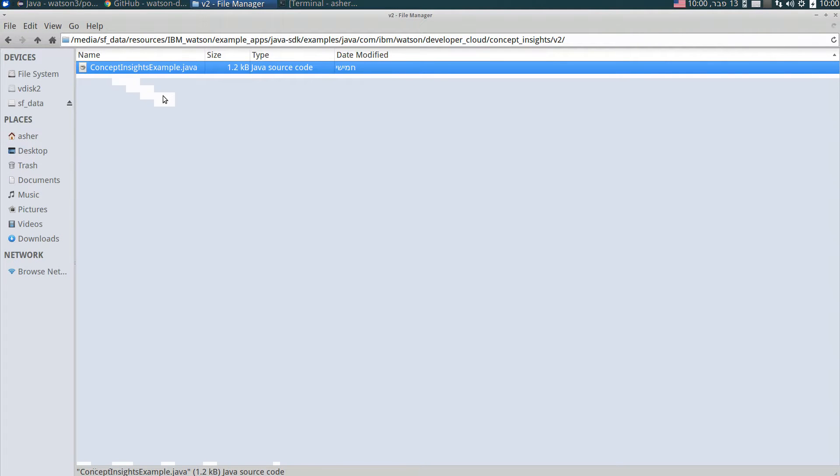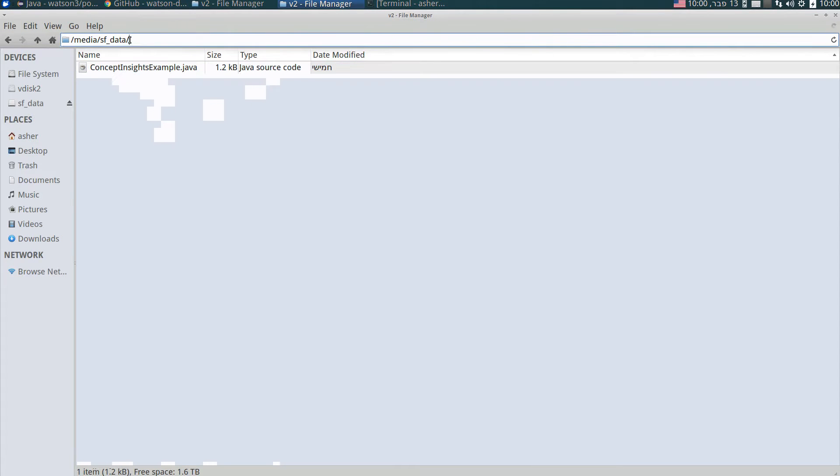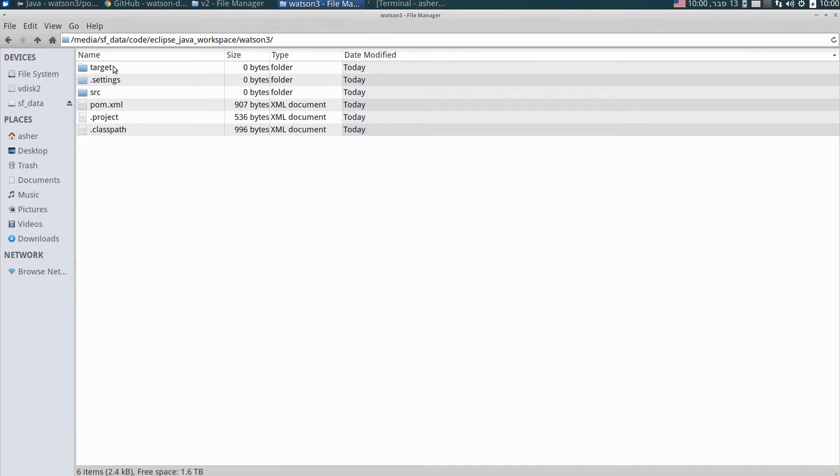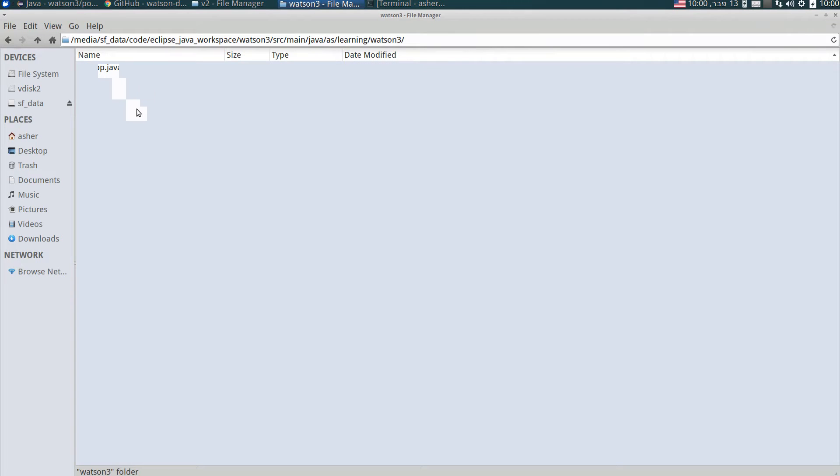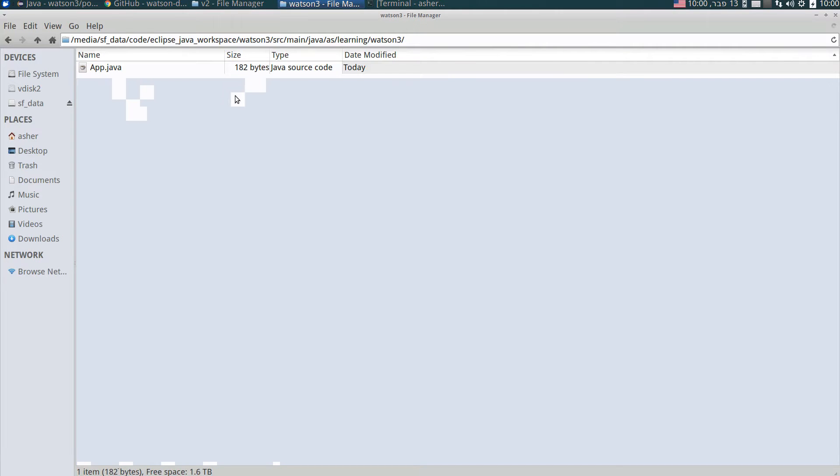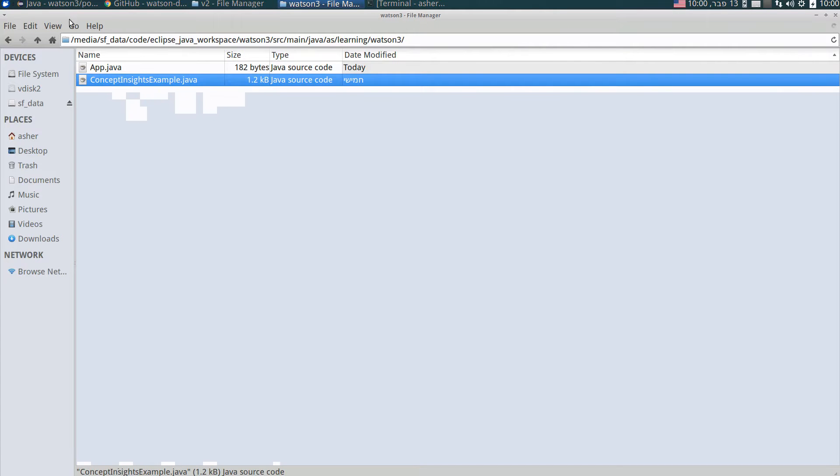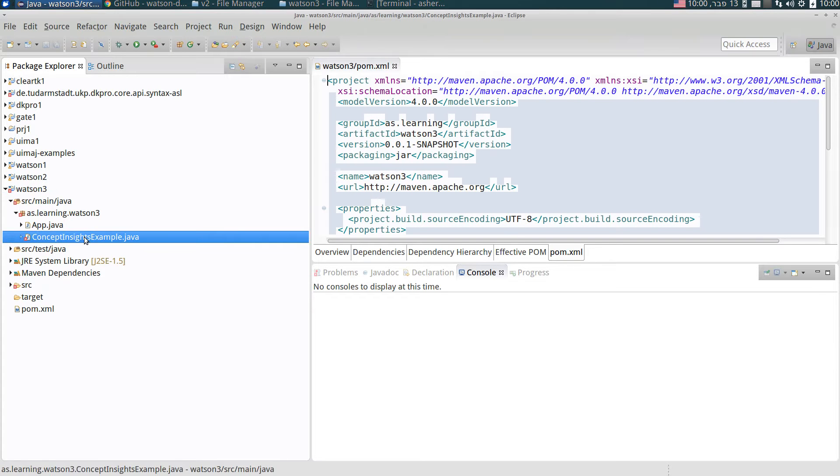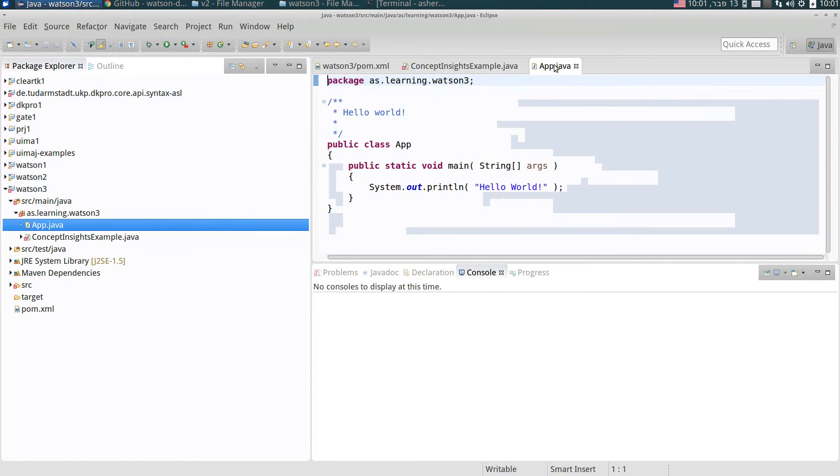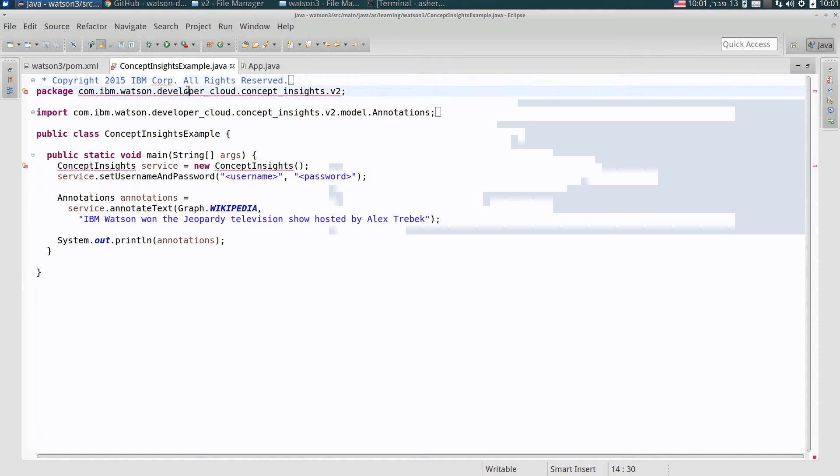Concept Insights. We have here a Java class which is an example for Concept Insights. We have to copy it to our project. The project that I have now created is actually here. This is the project and I copy this class to my project and it appears here. Now in Eclipse refresh the project and you see the class.